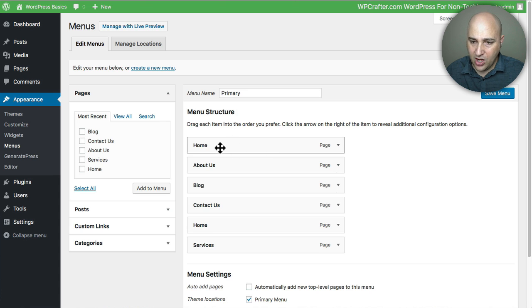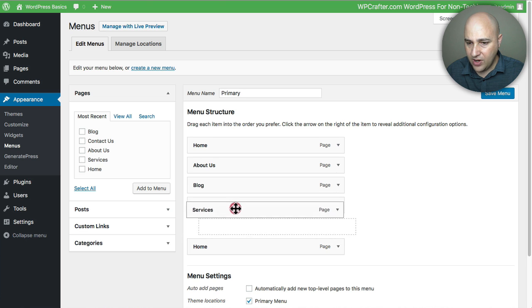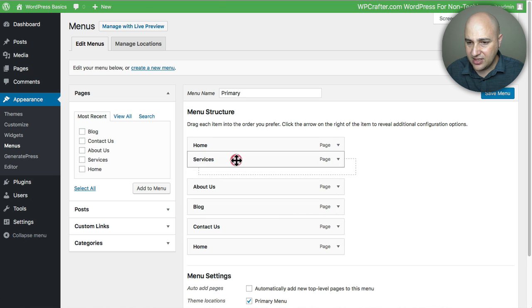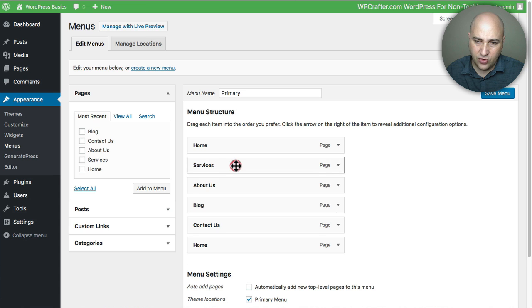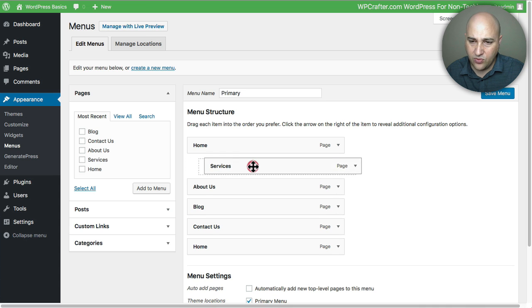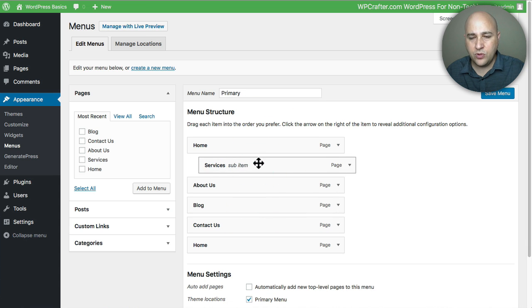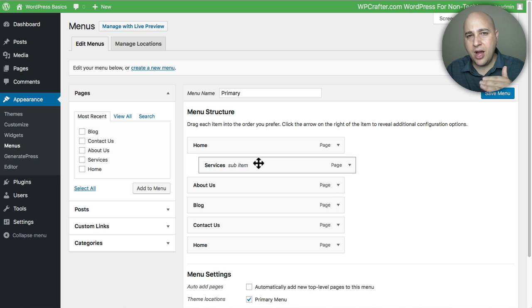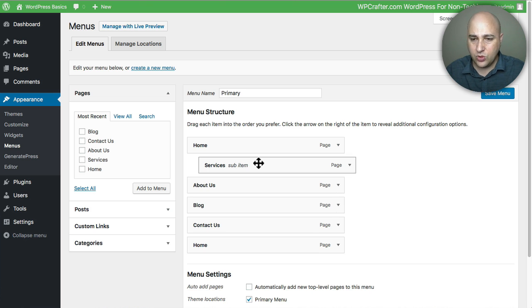I've got Home and I probably would want Services to appear before that, so I'm going to drag Services up like that. If you didn't notice I can drag it off to the right a little and then it becomes a sub item which would appear when there's a drop down.